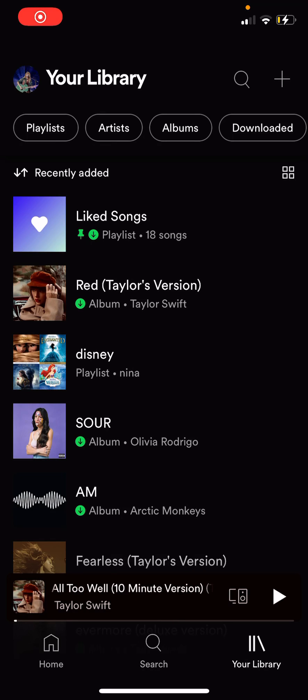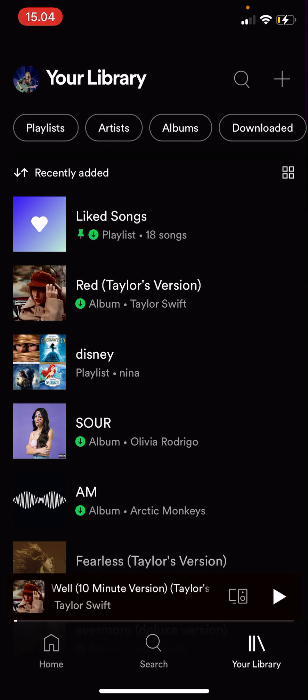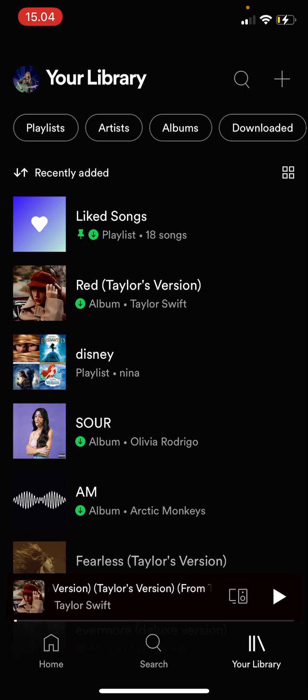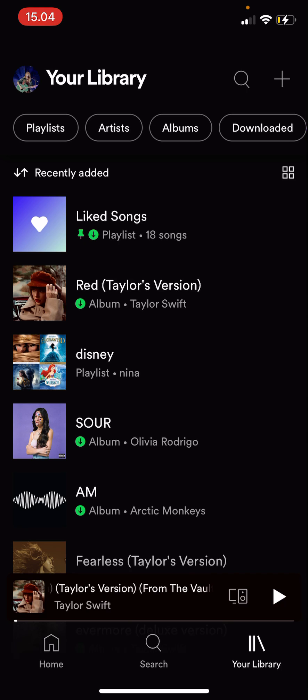Hey guys, and welcome to the Review Millennial channel. In this video, I'll be showing you how you can sort out your library and also your playlist in Spotify.